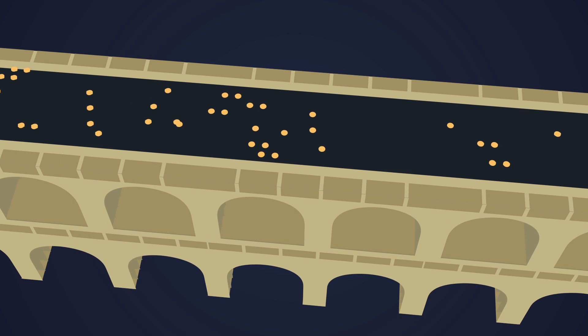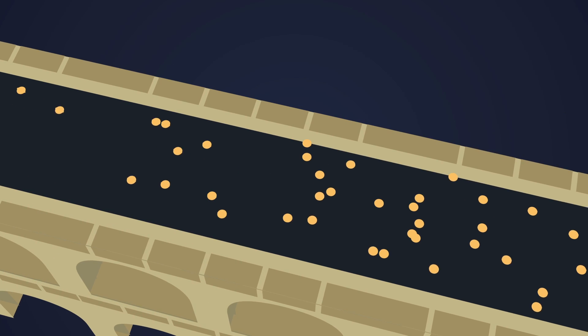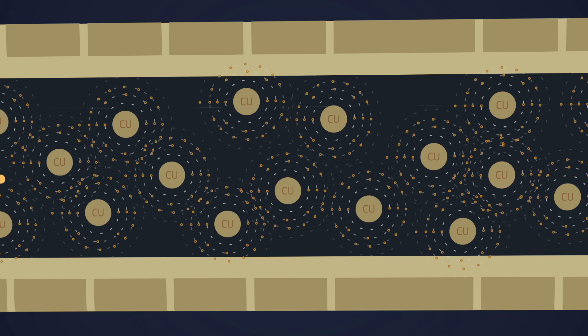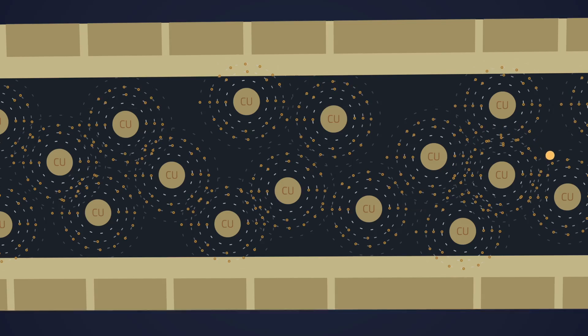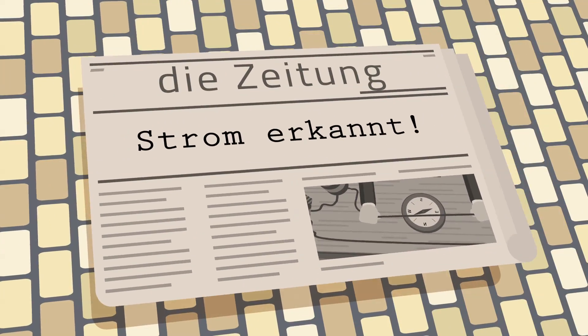An often heard description of electricity is a flow of electrons inside a wire. This is however only a part of the story. The electric energy is stored in the electromagnetic field outside the wire. But electrons do play an important role.